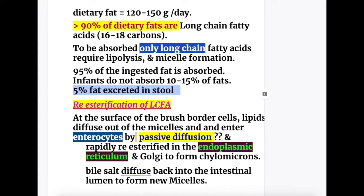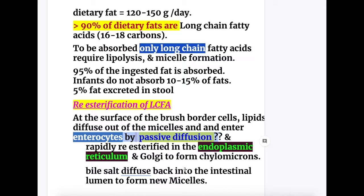Re-esterification of the long chain fatty acid: at the surface of the brush border cells, lipid diffuses out of the micelles and enters the enterocytes by passive diffusion. Inside the enterocytes, lipids are rapidly re-esterified in the endoplasmic reticulum and in the Golgi apparatus to form chylomicrons.